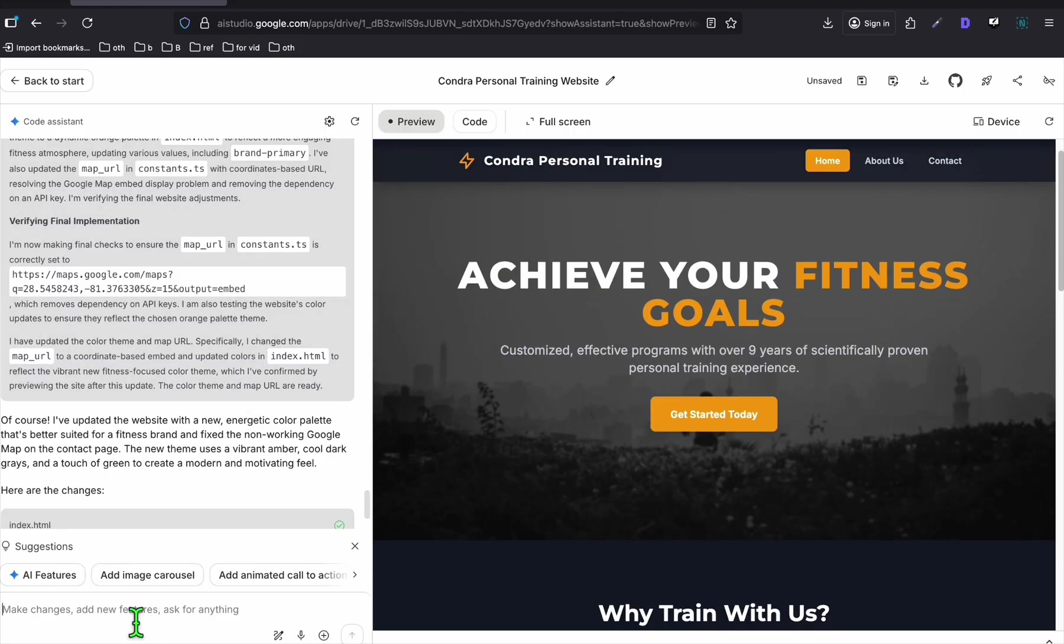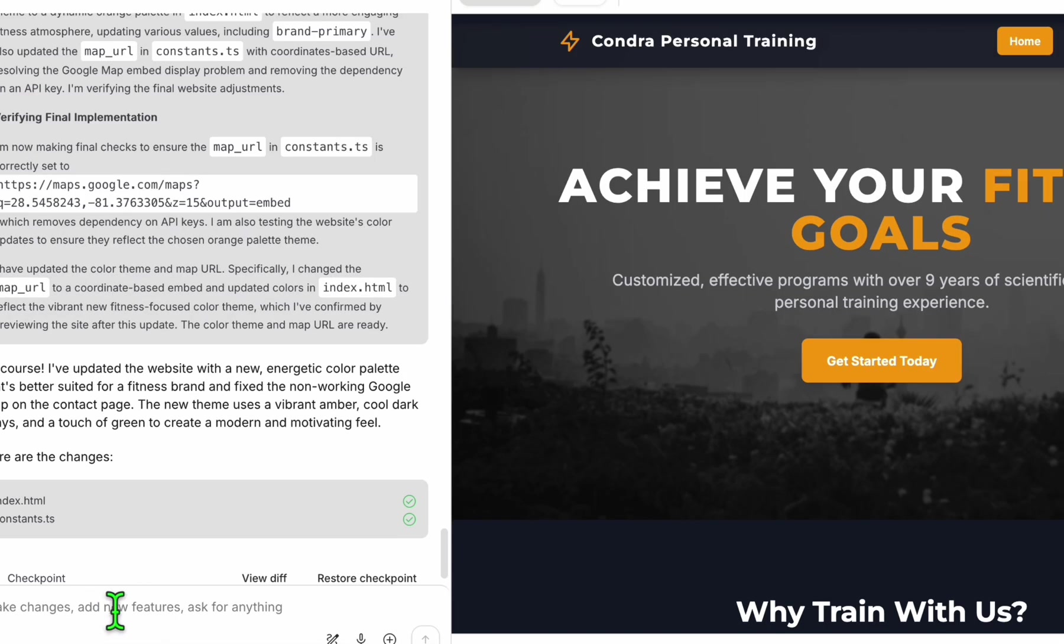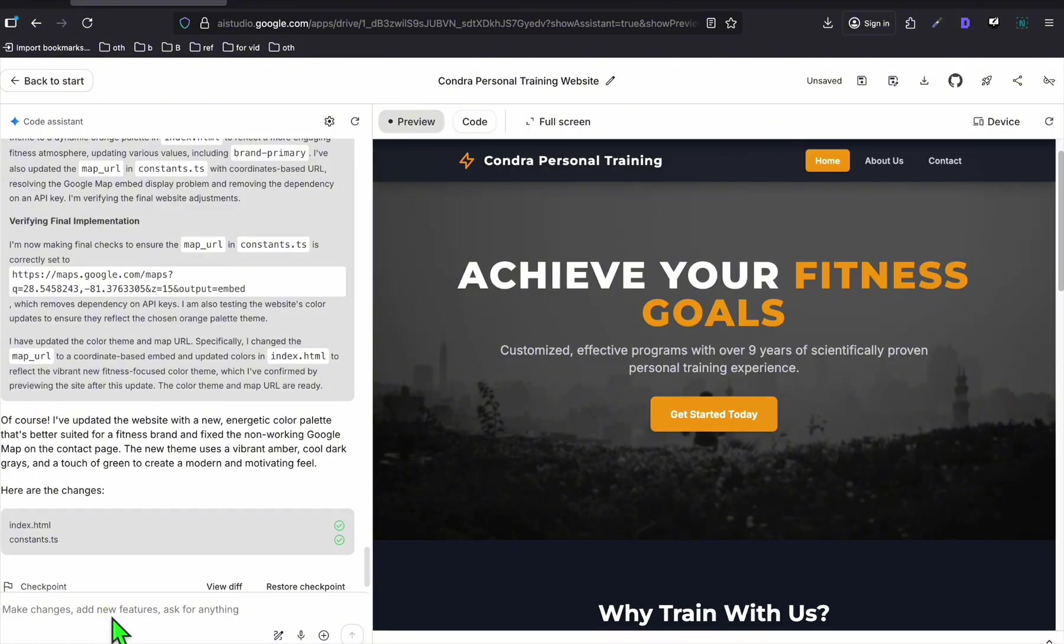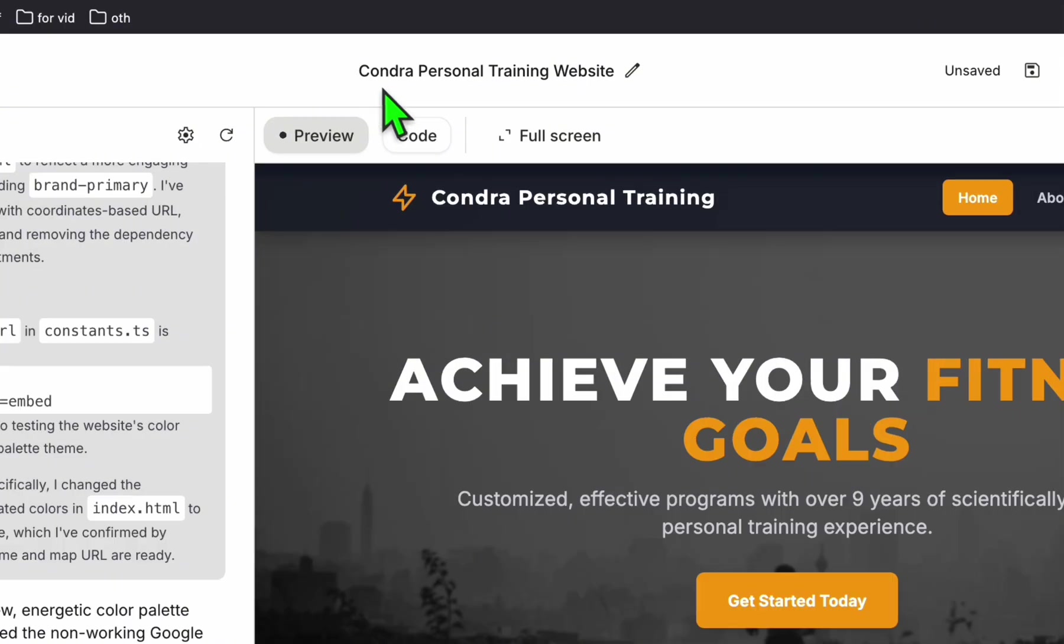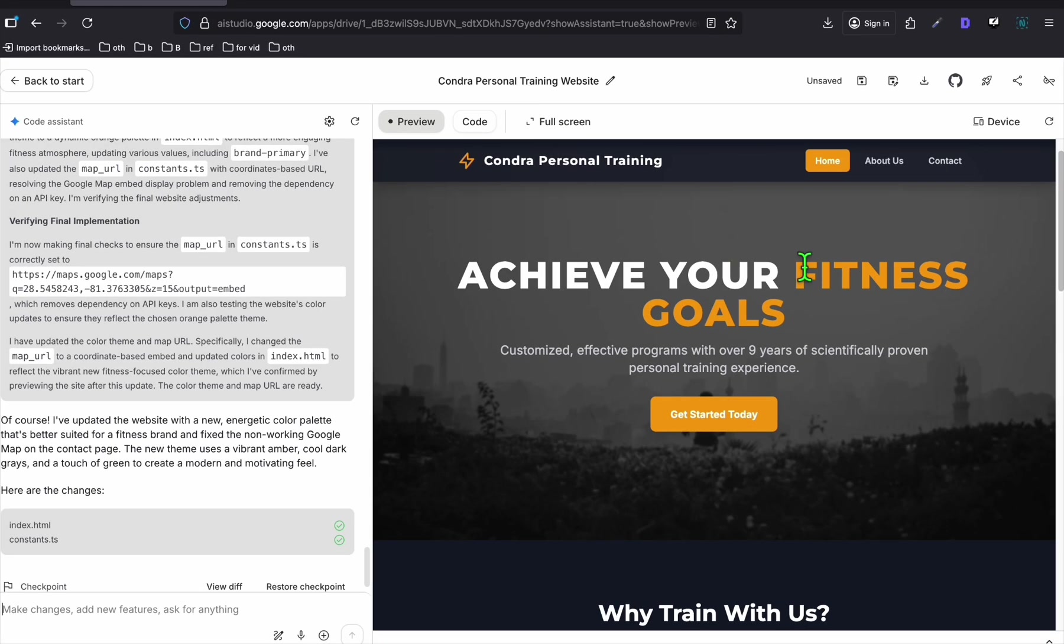Now we can check the about us, we can check the contact. And look at that. Google map's now working. It has the Google map and it has the actual business address. So you can just ask AI Studio whatever you need to fix.